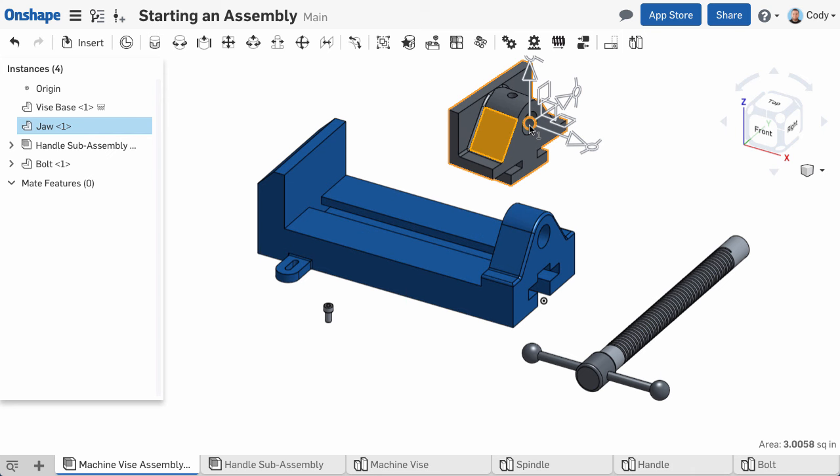So that's the basics of starting your assembly. Next up we'll talk about positioning parts, mates, and more.